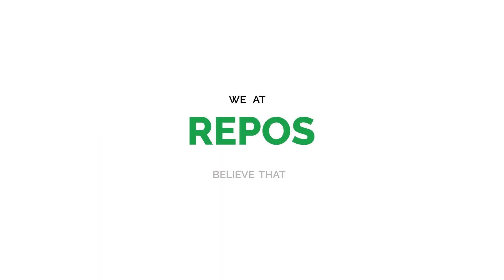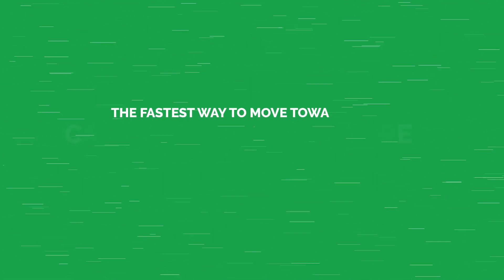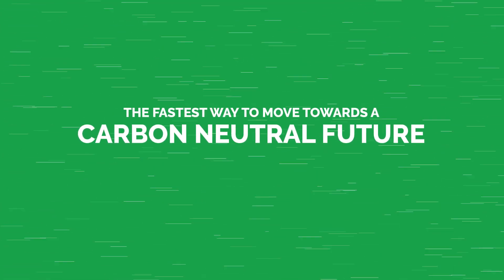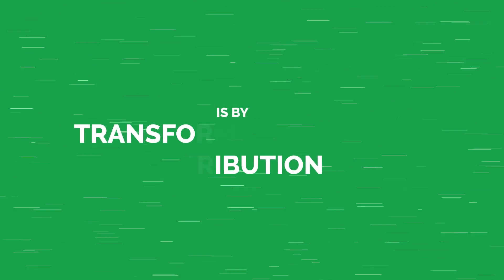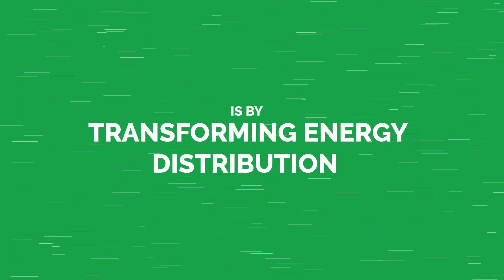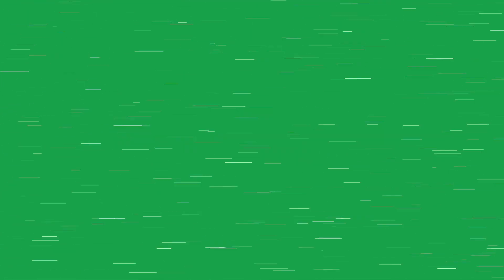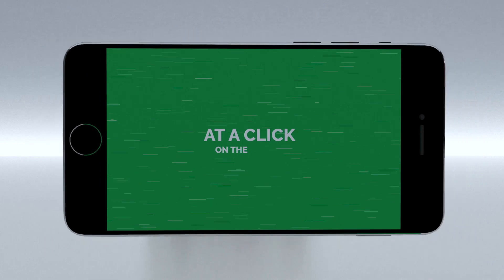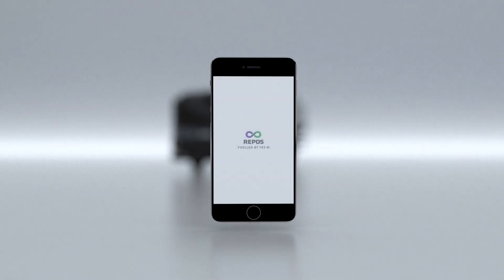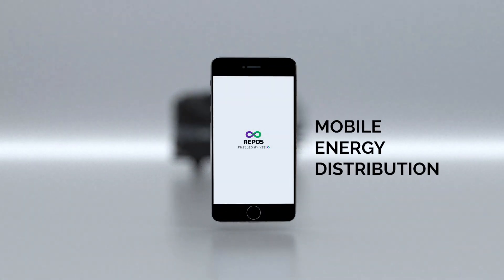We at Repos believe that the fastest way to move towards a carbon neutral future is by transforming energy distribution and making all energies available to the end user at a click on phone. We do this through mobile energy distribution.